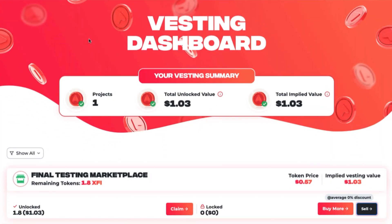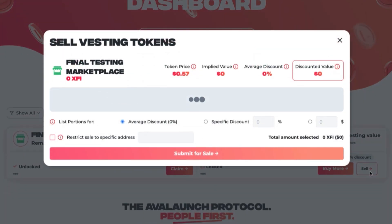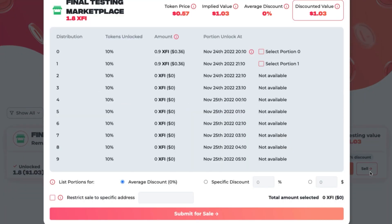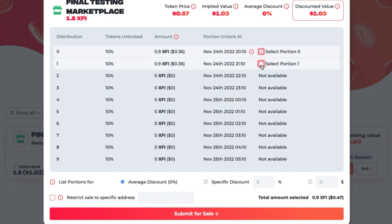Now, let's return to the Vesting Dashboard to discuss the two options on the locked side of the vesting position. First, let's look at Sell. If you want to sell this vesting position on the vesting marketplace, click Sell. When the window opens, select the individual portions you'd like to sell, then complete the options at the bottom of the window.